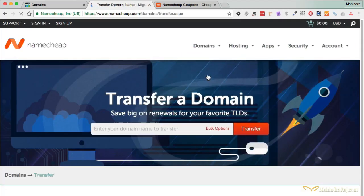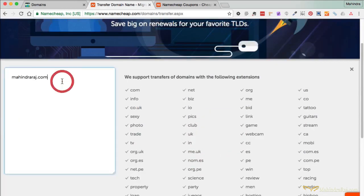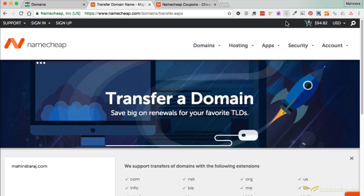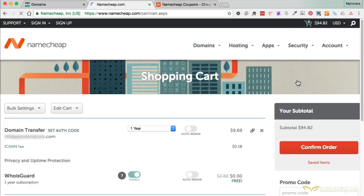Type in all the domains you want to transfer. For example, Mahindiraj.com, and hit Transfer. If you're transferring several at one time, you can also hit Bulk Options and enter many more domains as a whole bulk list. I've already done that, so they're all in my cart. I'll go ahead and click View Cart since I previously entered them to speed up this video. All my domains are already here.